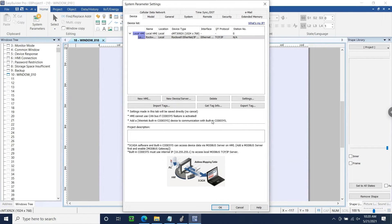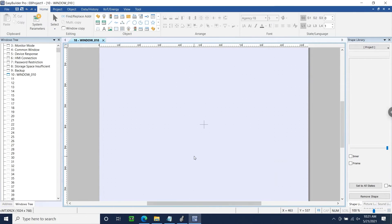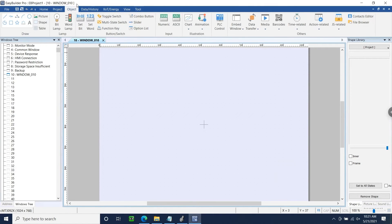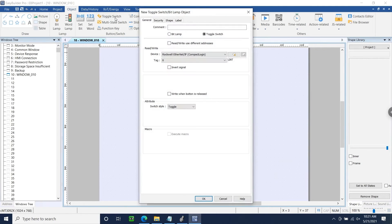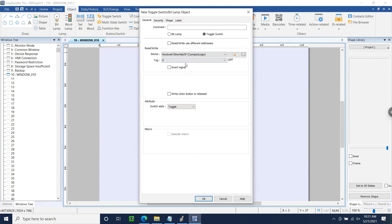Let's close our system parameters and test communication by assigning our Run tag to a toggle switch. To do this, I'm going to select the Object tab, and on the top left, I'll click Toggle Switch. Within the Device drop-down list, I'll ensure that the driver for our Compact Logix is selected.